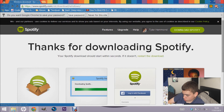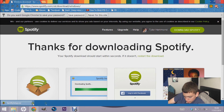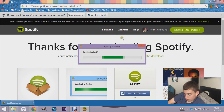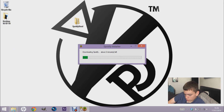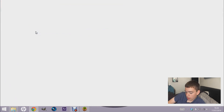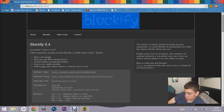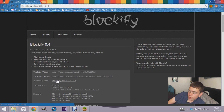It automatically downloads as a zip file, so all you have to do is click on it and it'll start downloading. While that's downloading, you can go to the Blockify download link. I'll talk about Blockify once I've downloaded it. Just go on this website and click on the latest version download link.